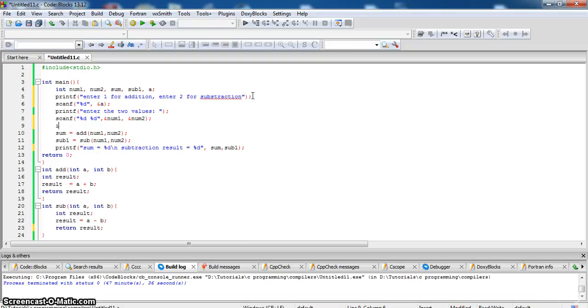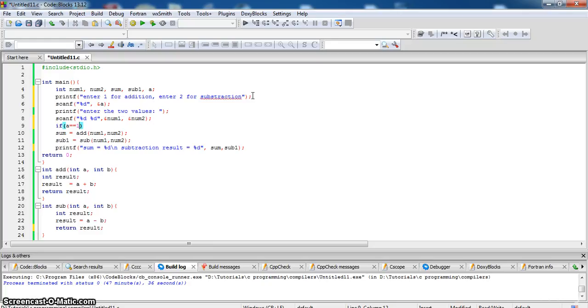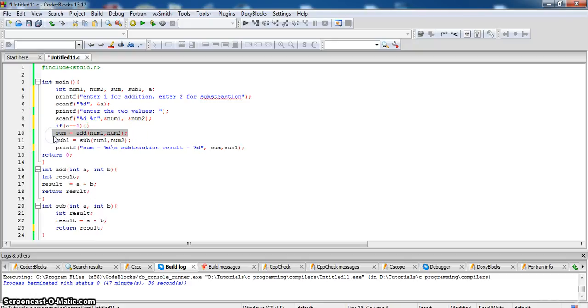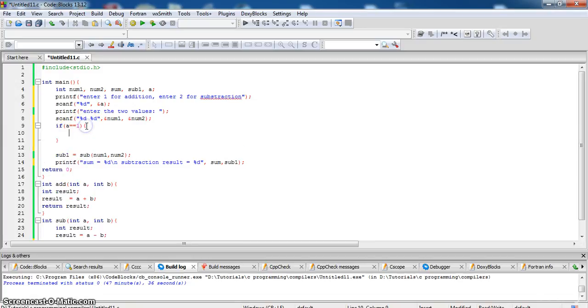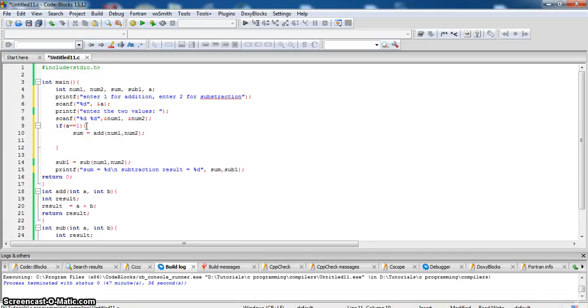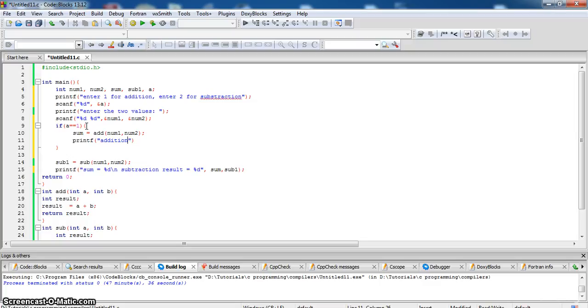Now we will write if condition, if a is equal to one flower brackets, if a is equal to one one is for addition and printf addition is equal to %d in sum.